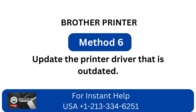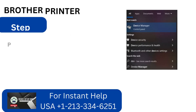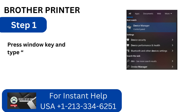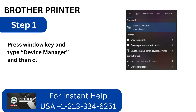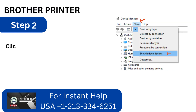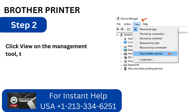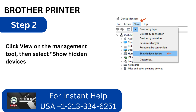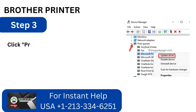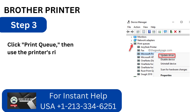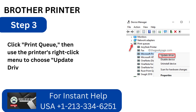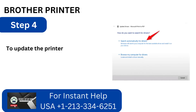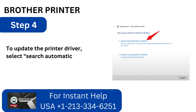Method 6: Update the printer driver that is outdated. Step 1: Press the Windows key, type Device Manager, and then click on the result. Step 2: Click View on the management tool, then select Show Hidden Devices. Step 3: Click Print Queue, then use the printer's right-click menu to choose Update Driver. Step 4: To update the printer driver, select Search Automatically, the first option.